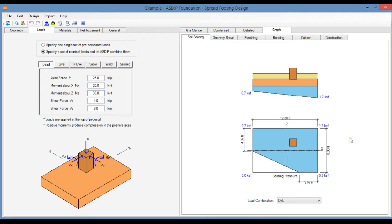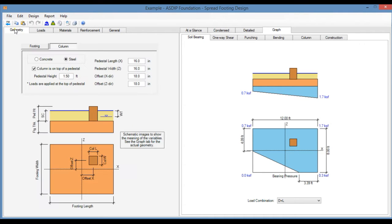How do you optimize the design? This is Javier Encinas and today we're going to review the graphical user interface in the Spread Footing Design module in ASDIP Foundation. Let's get started.